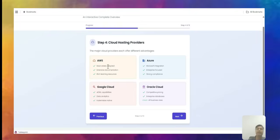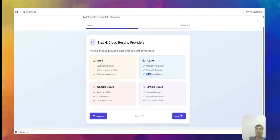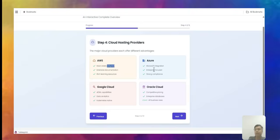AWS is mainly startup-friendly — widely adopted, with extensive documentation and lots of resources available. Azure is more Microsoft-integration ready, enterprise-focused, and strong on compliance. Google Cloud is better if you want to do a lot of analytics and ML capabilities, though those same things can also be done on AWS.